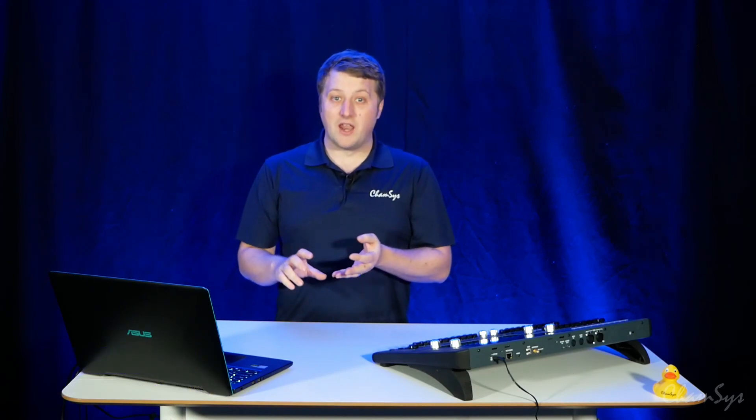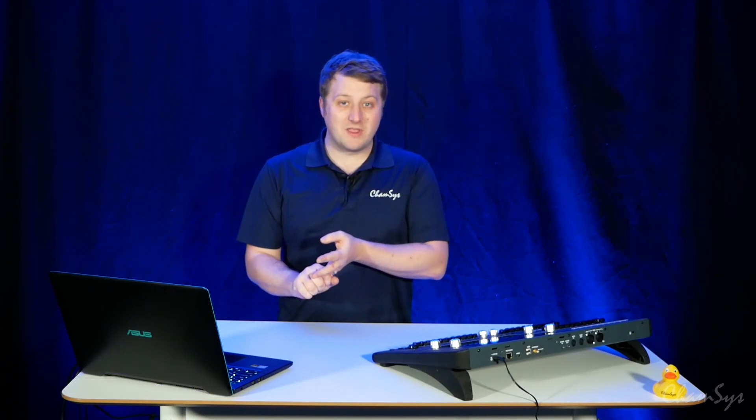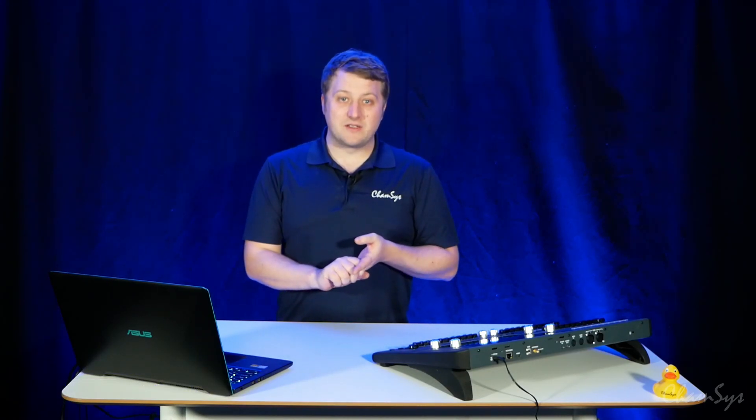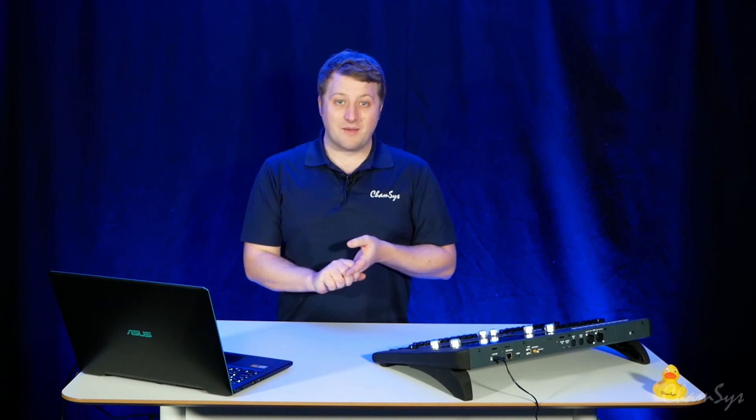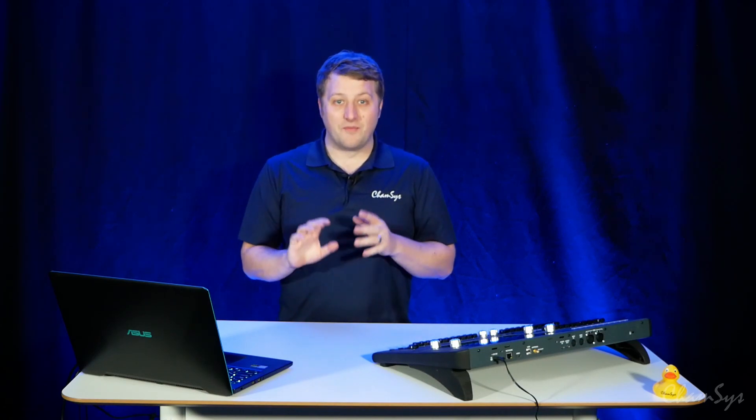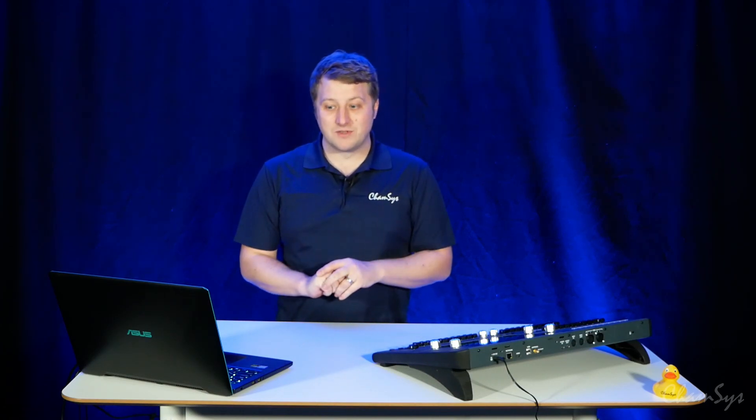In this video we're going to take a look at the new features in QuickQ 8.03 beta. 8.03 beta includes enhancements to effects, a new Q faders window, updates to how fixtures are unpacked, and most importantly the install time on Mac OS systems.